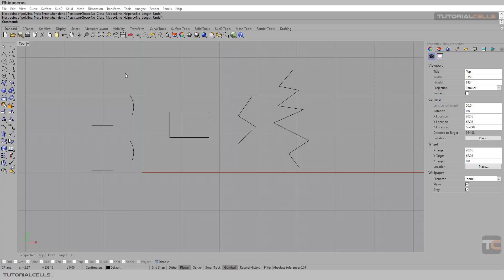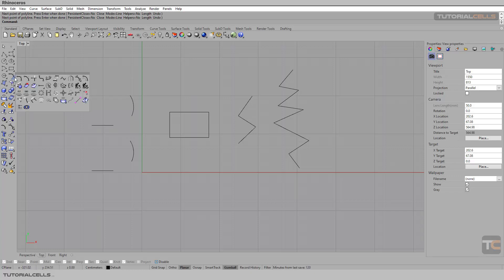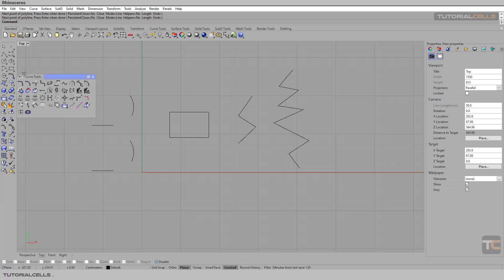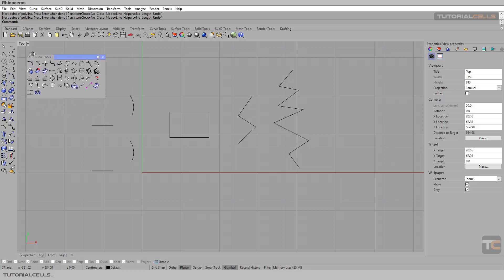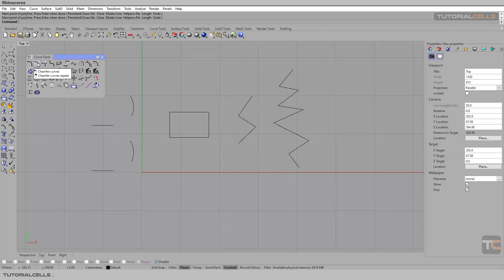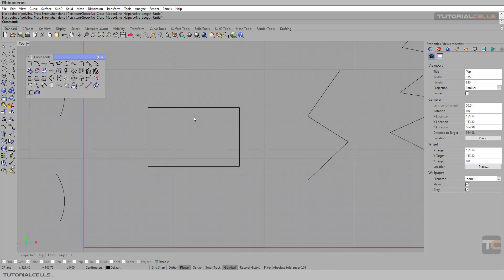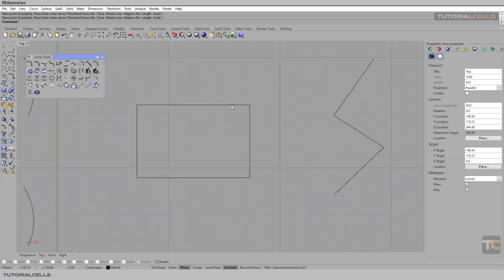Okay, we continue with the curve tool here. If you open this menu and undock it, the curve tools - I want to explain fillet the curve, chamfer curves, and fillet corners. It's very simple. It fillets and chamfers the corner that you select. First, if you click the corner curve.